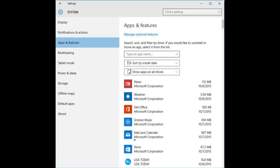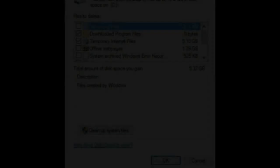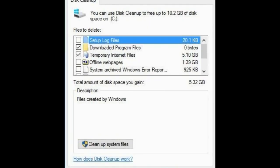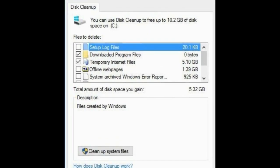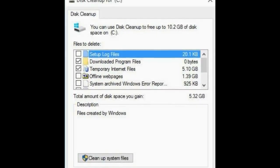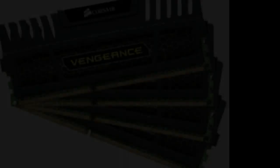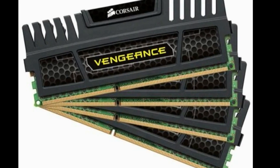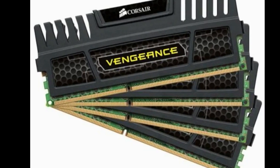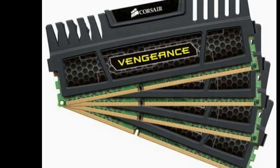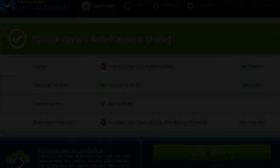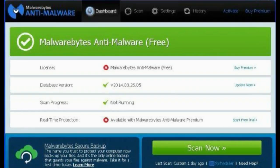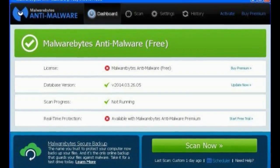If you don't have disk defragmentation scheduled regularly, set that up in the Optimize Drives tool, which you can find by typing its name in the Cortana search box next to the Start button. Another great tool for PC Cleanup is iolo System Mechanic 14, our editor's choice for PC tune-up utility.